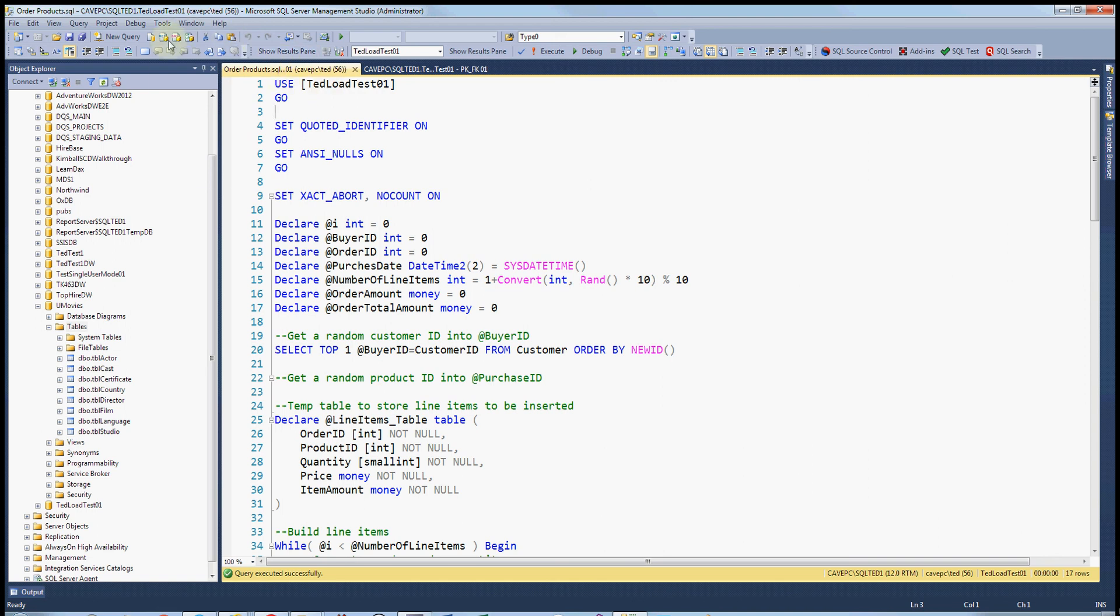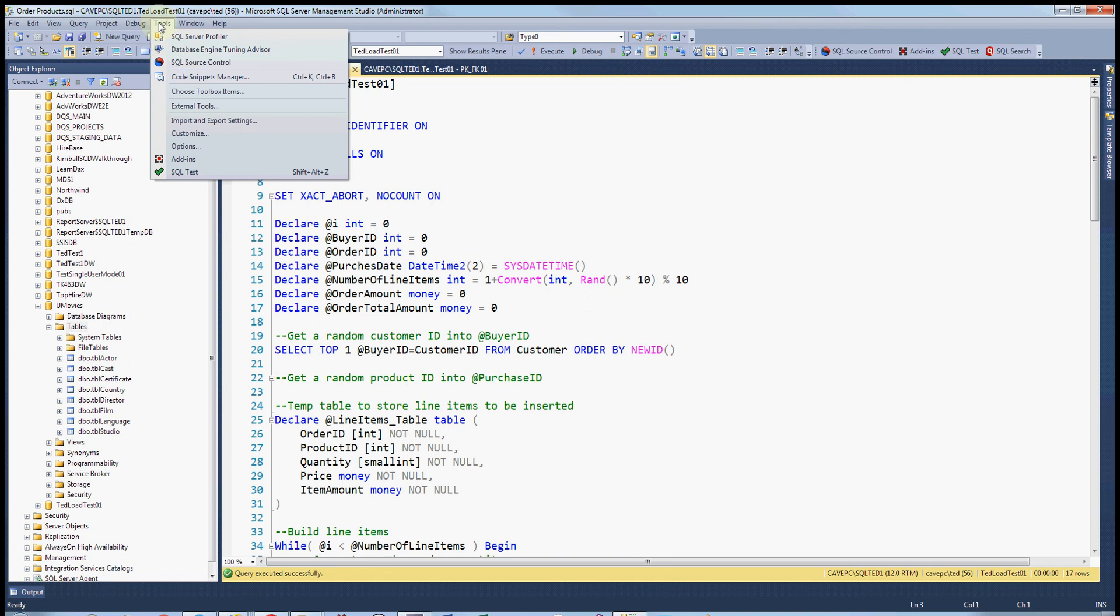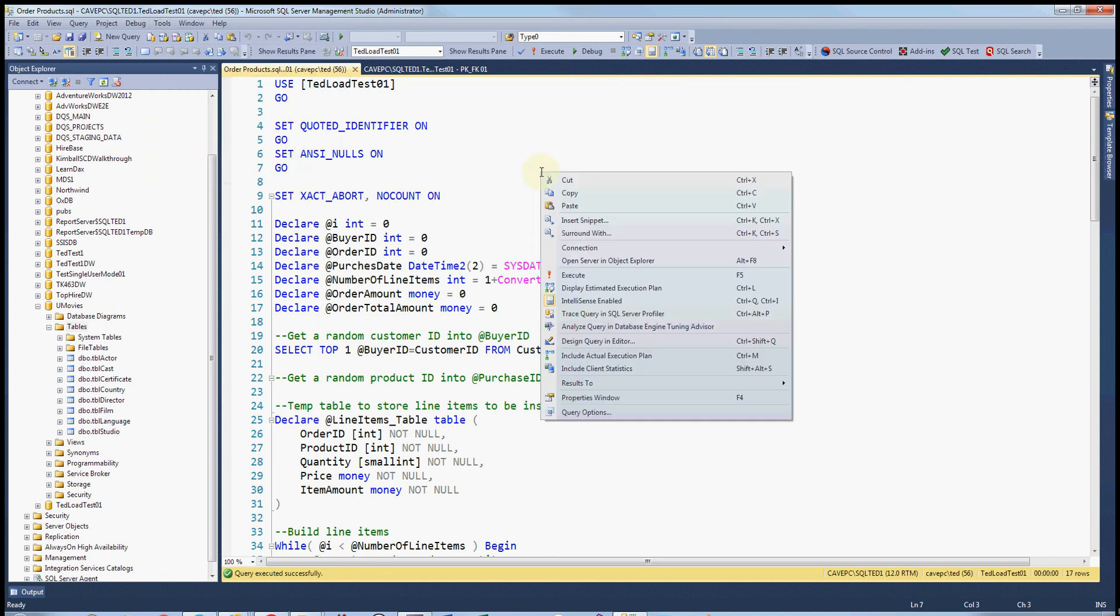You can get to it two ways. One is under Tools, and it's right here. The other way is to right-click on a query window and use this right here.